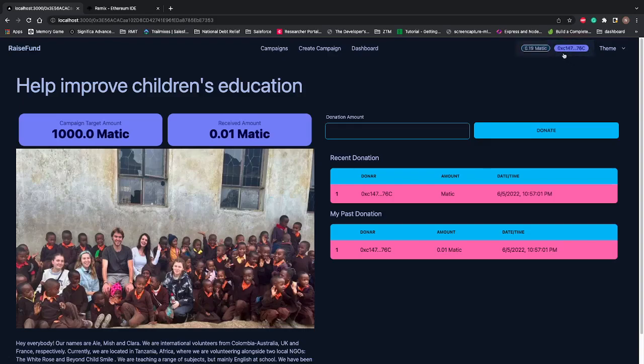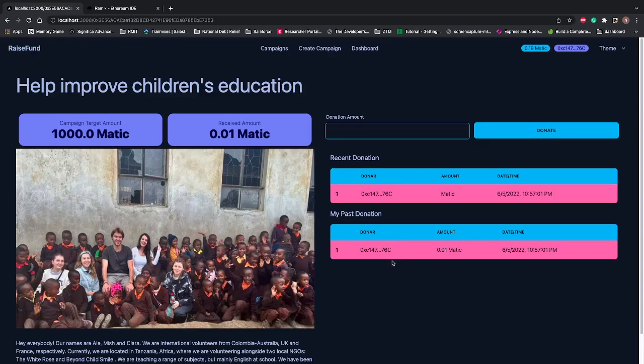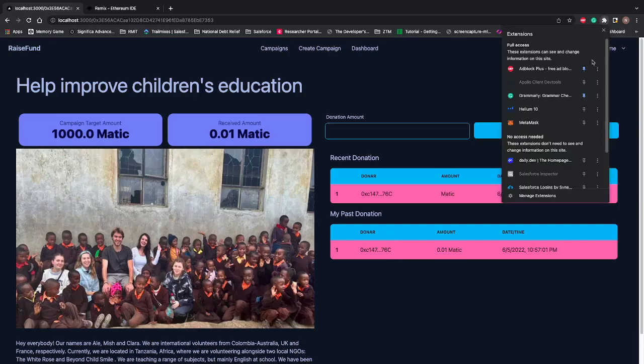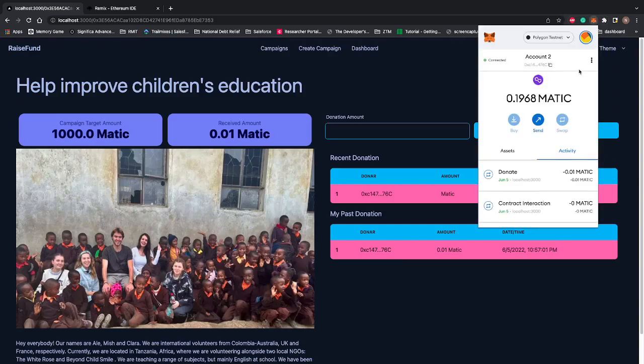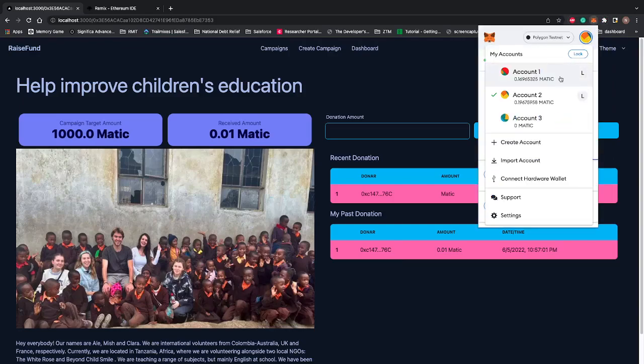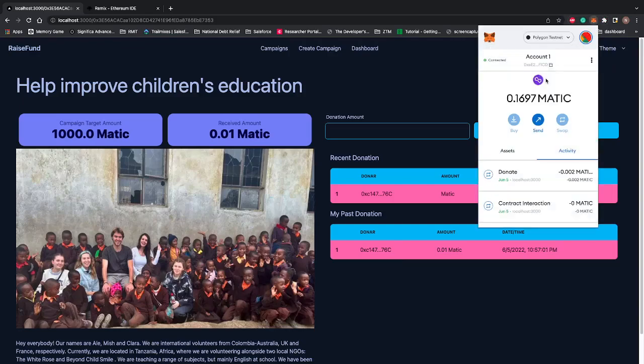If I connect the wallet, you can see I have 0.919 Matic remaining, and that's my address ending with 76C. Now let's try with another wallet. I'll go to my MetaMask and switch the account. I'll go to Account 1, which has 1.016 Matic.